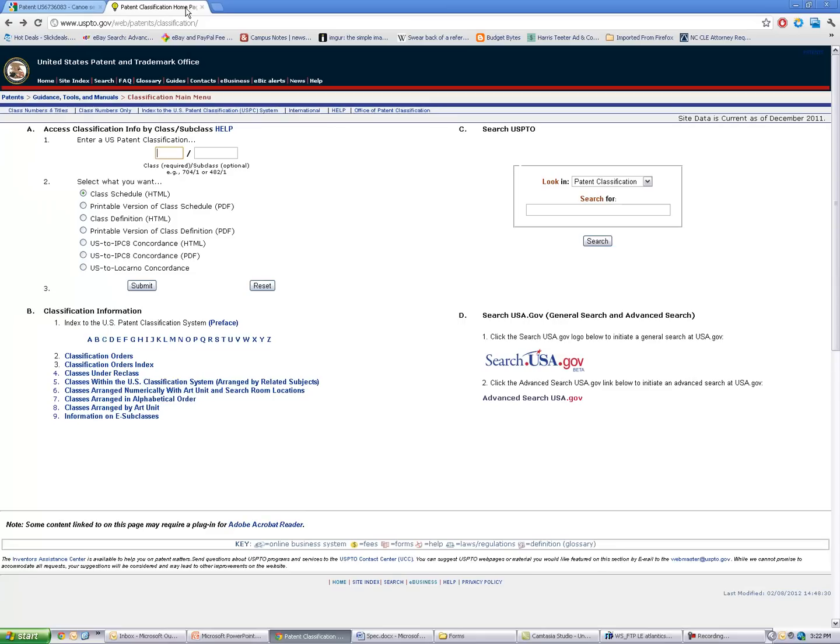So what I'm going to do is go over to the USPTO website. The address is uspto.gov/web/patents/classification, and this is going to bring up my patent class search screen.